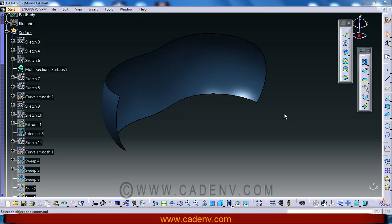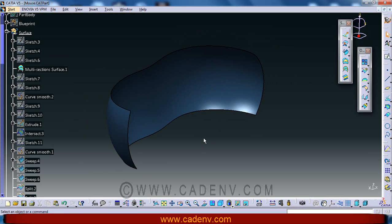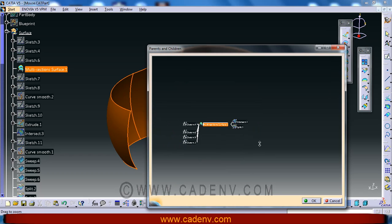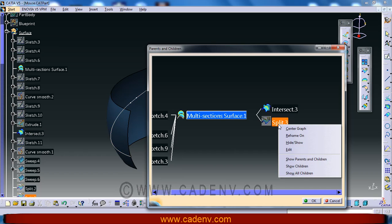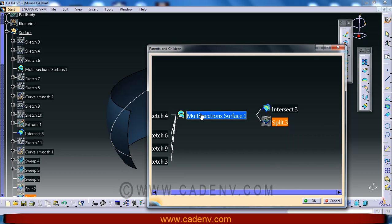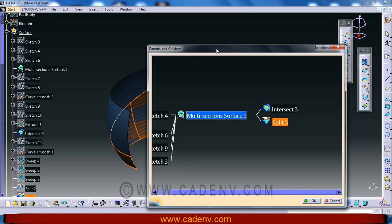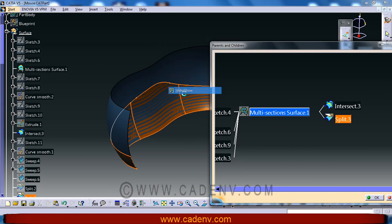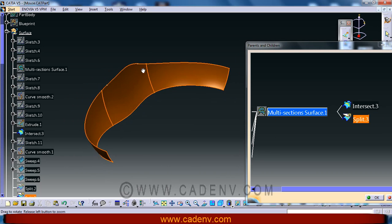Friends, probably you have finished the multi-section surface in the last step. In the next step we are going to create an intersection curve, and with this intersection curve we will split the multi-section surface. And this will be the result of this step.